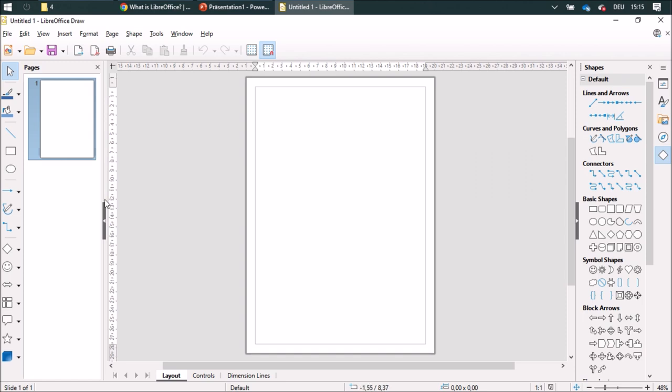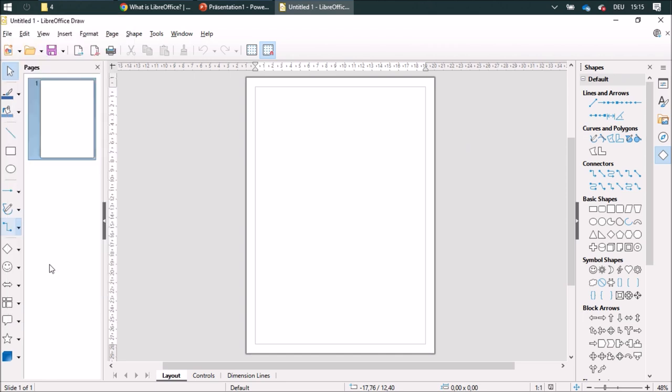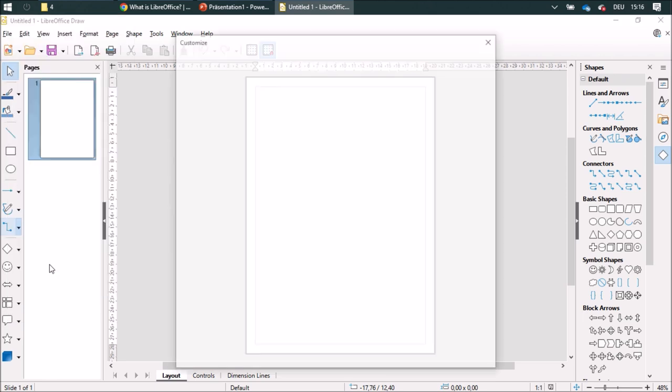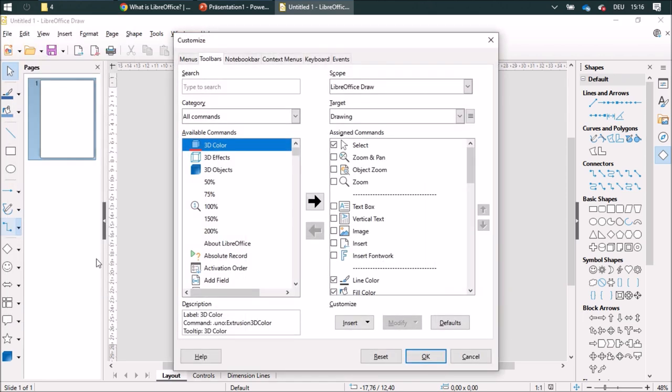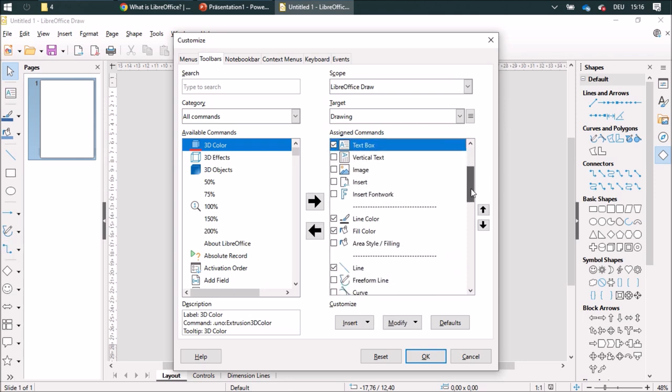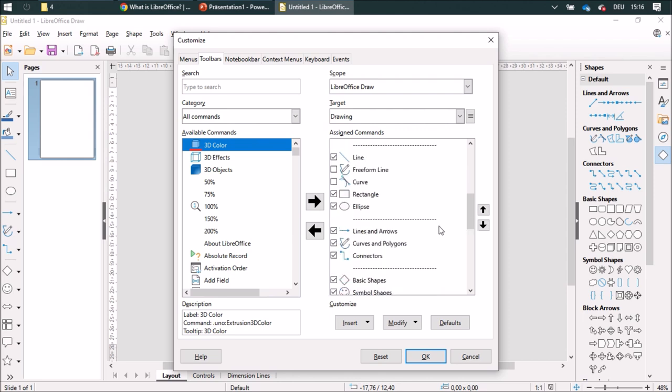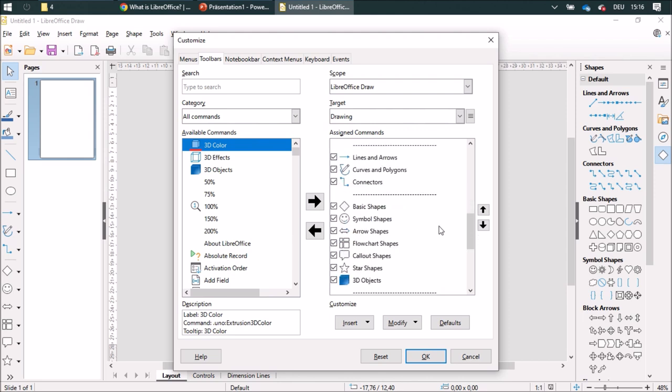I'm going to customize my toolbar. Over here I will need the text box, and I'm going to keep the color, and I'm going to add or enable these.